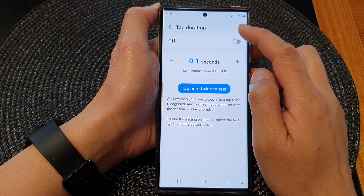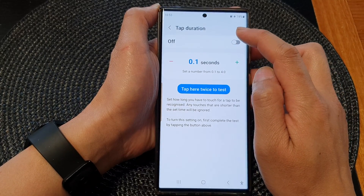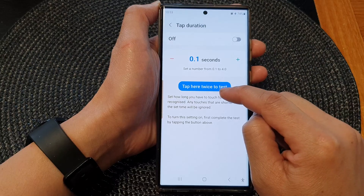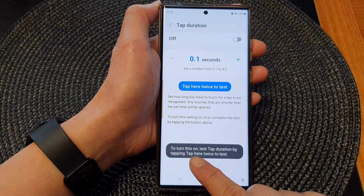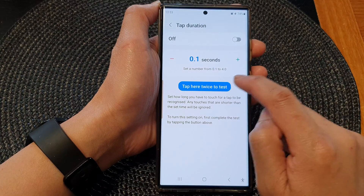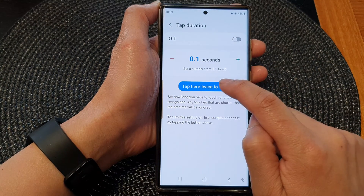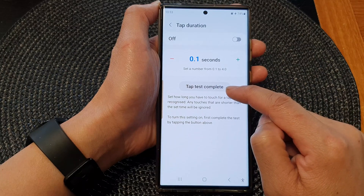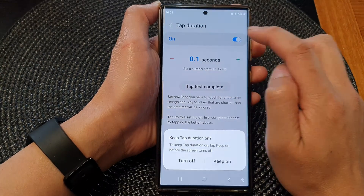In here, to use tap duration you can tap on the toggle button to switch it on. Before you can actually use it, you need to tap on the blue button twice — tap on the blue button one, two — and once you have tapped on it, you can now switch it on to use it.